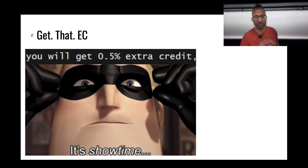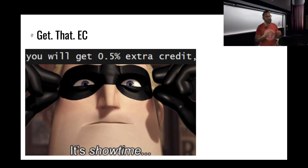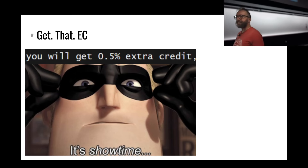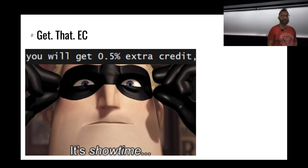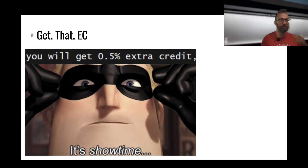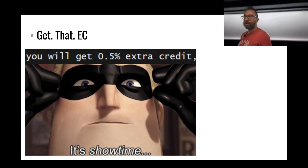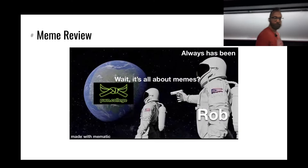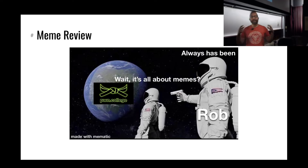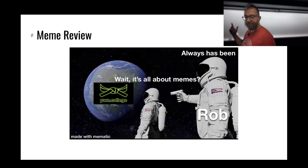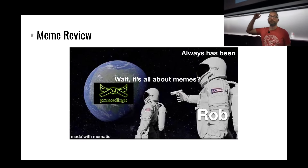Rather than extending assignments, extra credit is actually much more helpful — help people on Discord, it will add up. We saw one meme earlier and we'll do a meme review on Wednesday. As you make memes, they'll show up on the liked memes channel.